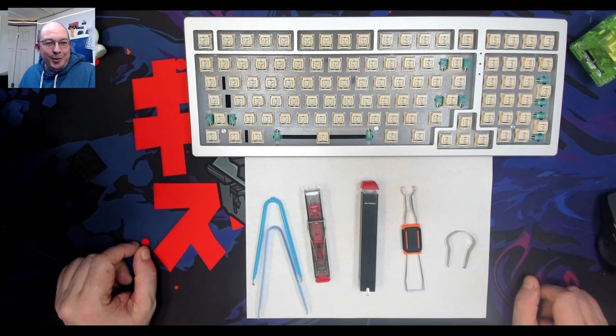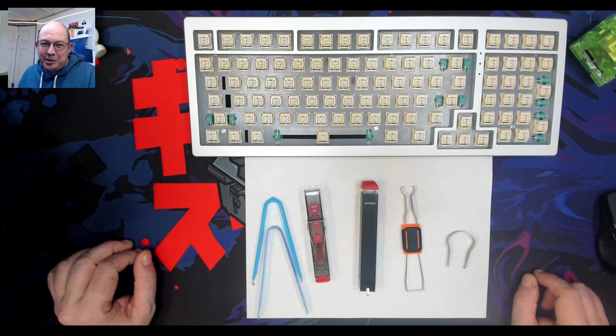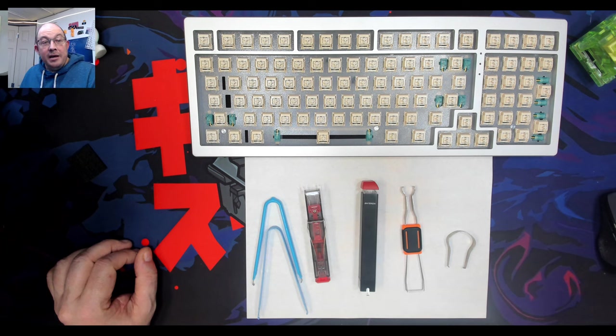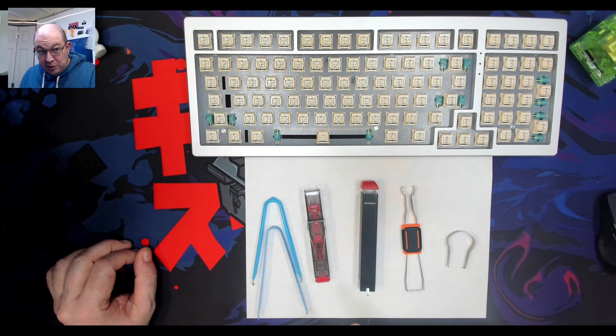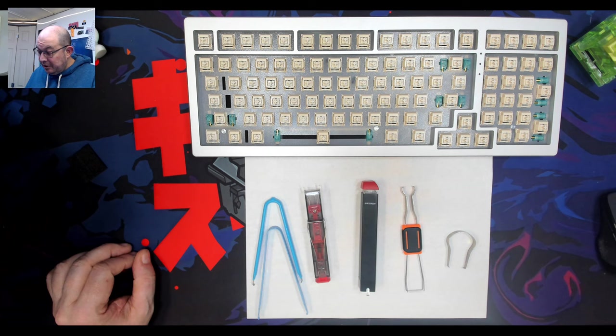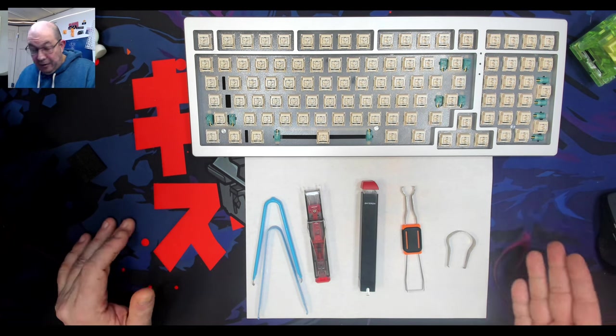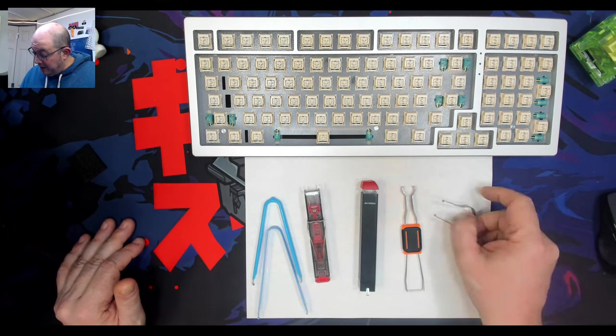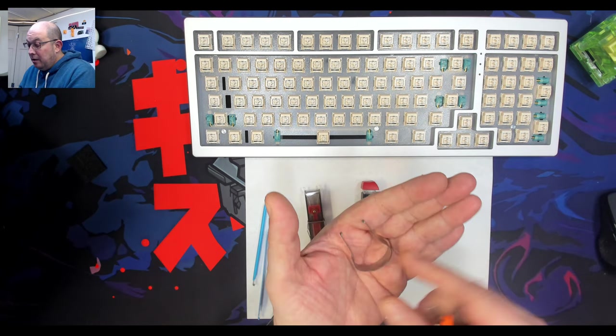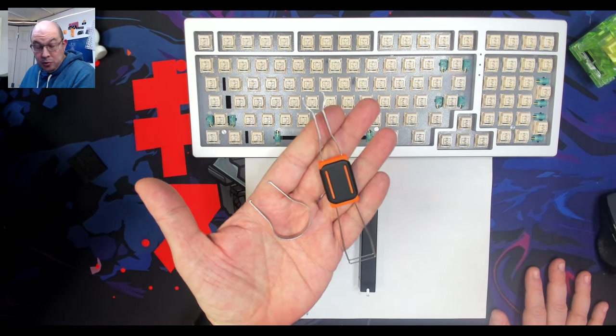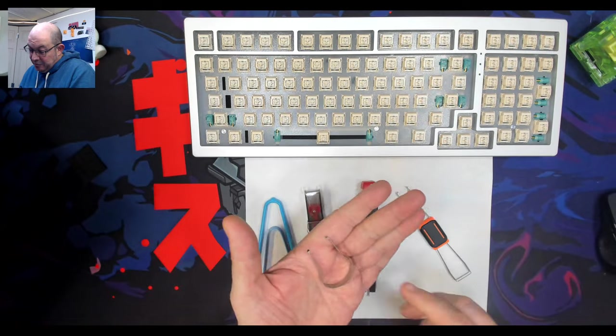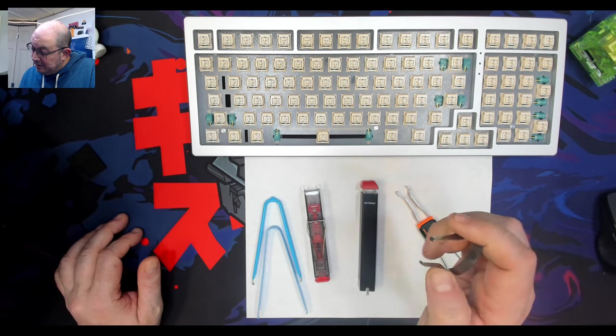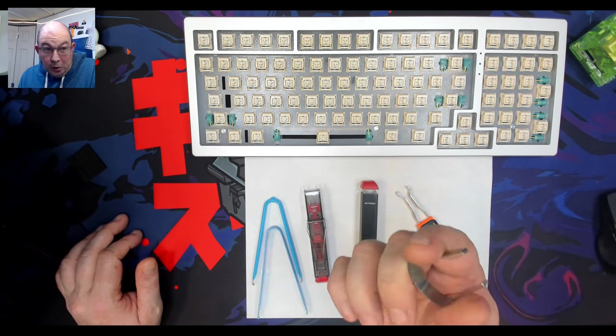Greetings fellow humans, Bad Mark here with another quick transmission from Mech Tech. Today we're going to touch on tools, specifically switch pullers. If you've been in the hobby for any amount of time, you probably have at least a couple of these in your repertoire.